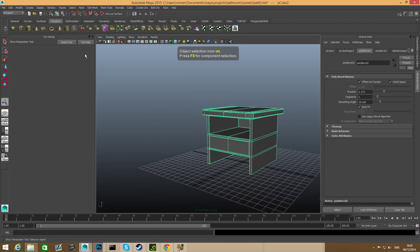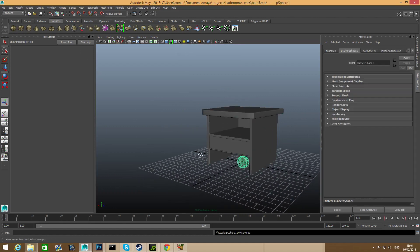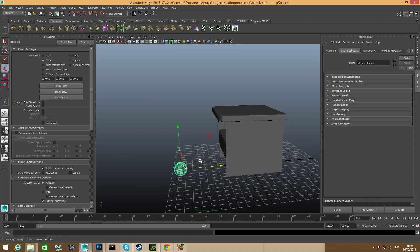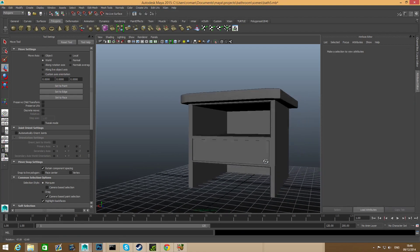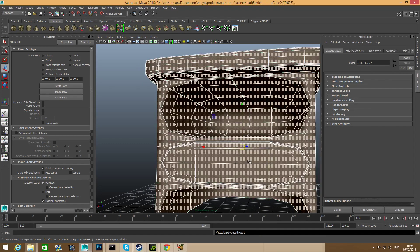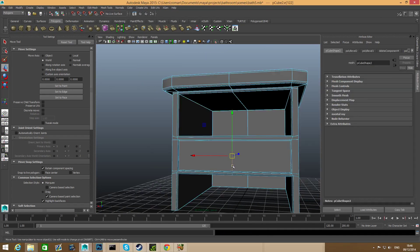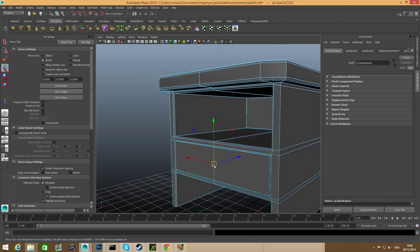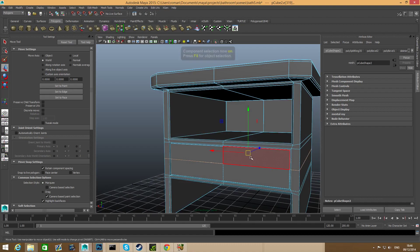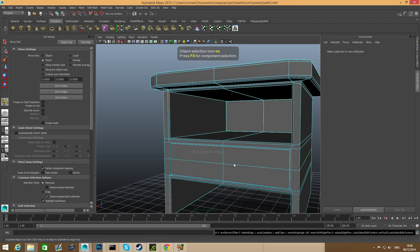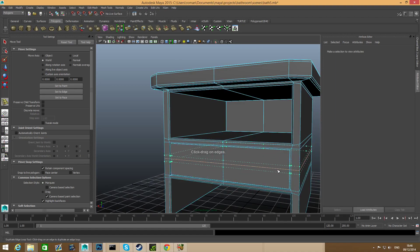Press F8 back to object mode. I was going to create a sphere for the handle, but I don't like that design. Instead I'll simply extrude it out of this area. Grab this edge, control right-click, edge ring utilities, to edge ring and split. Press F8, then shift right-click, offset edge loop tool. Click on this edge to create those two edges — this will determine the thickness of the handle we are going to create.